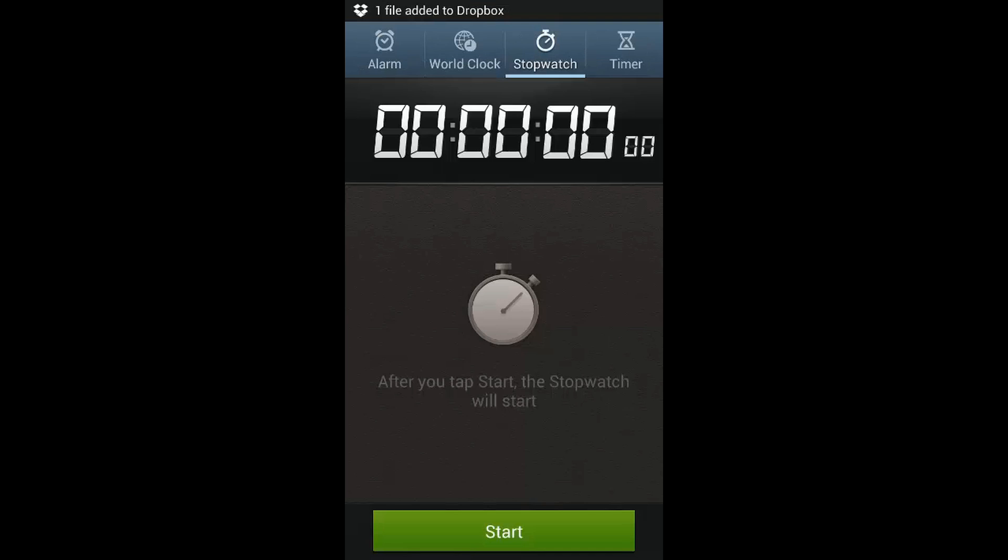And here you can see the stopwatch feature. You can start and after you start it, you can stop it. Simple as that.